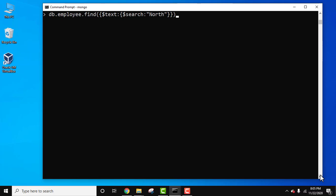At first we have used the find method, then $text, within that we use $search to search for the specific word 'north' for employee zone. We use the text index we created above.